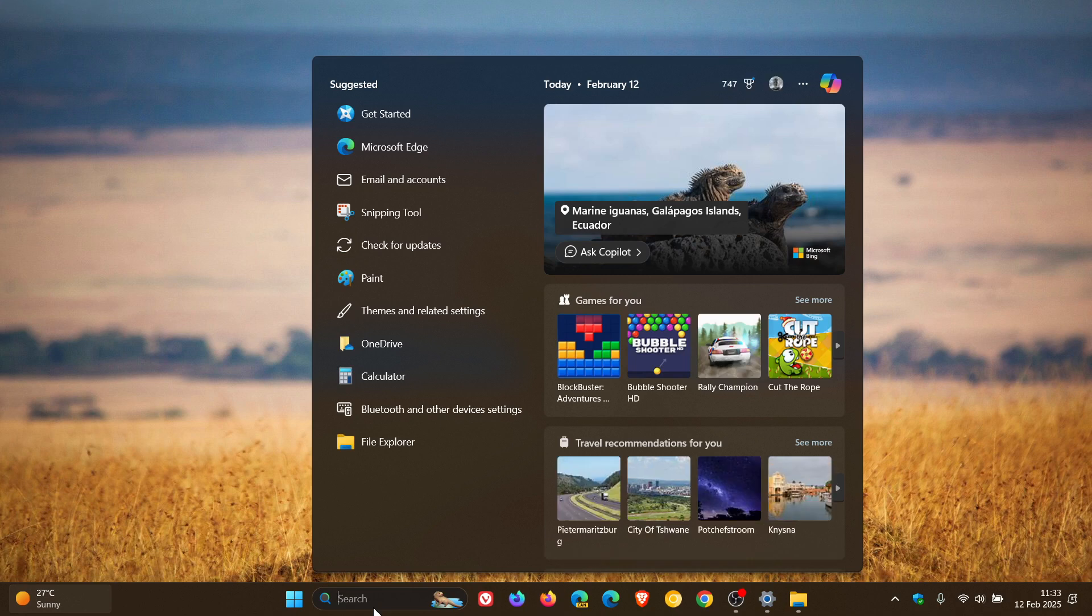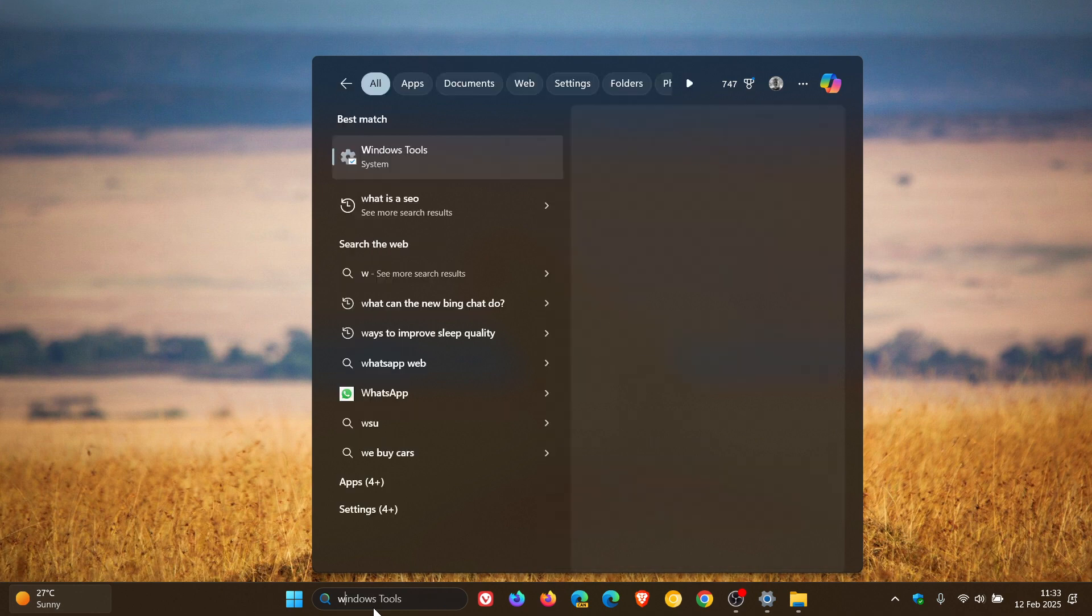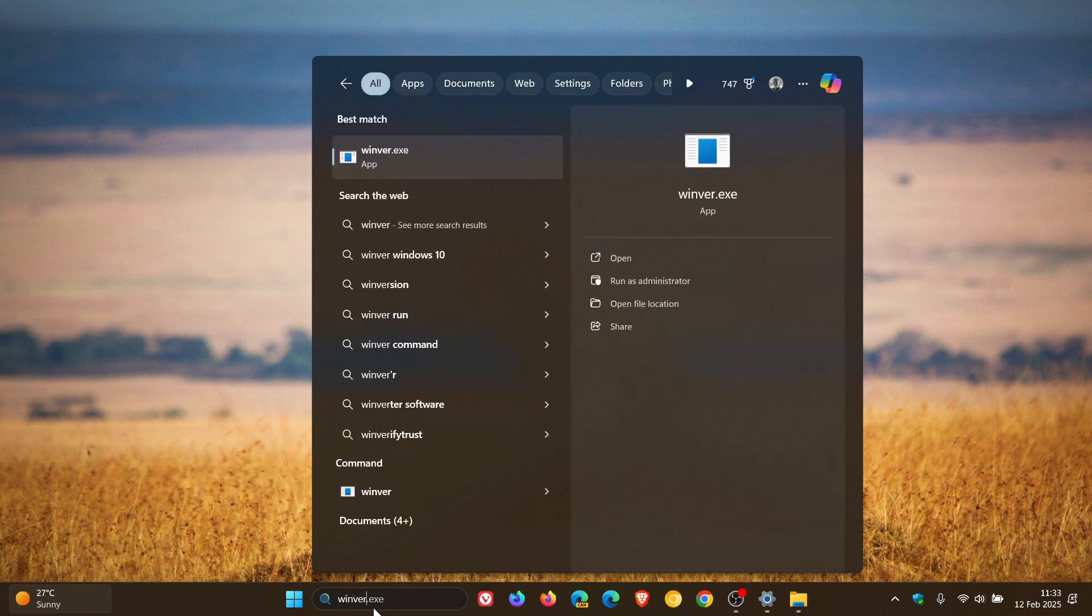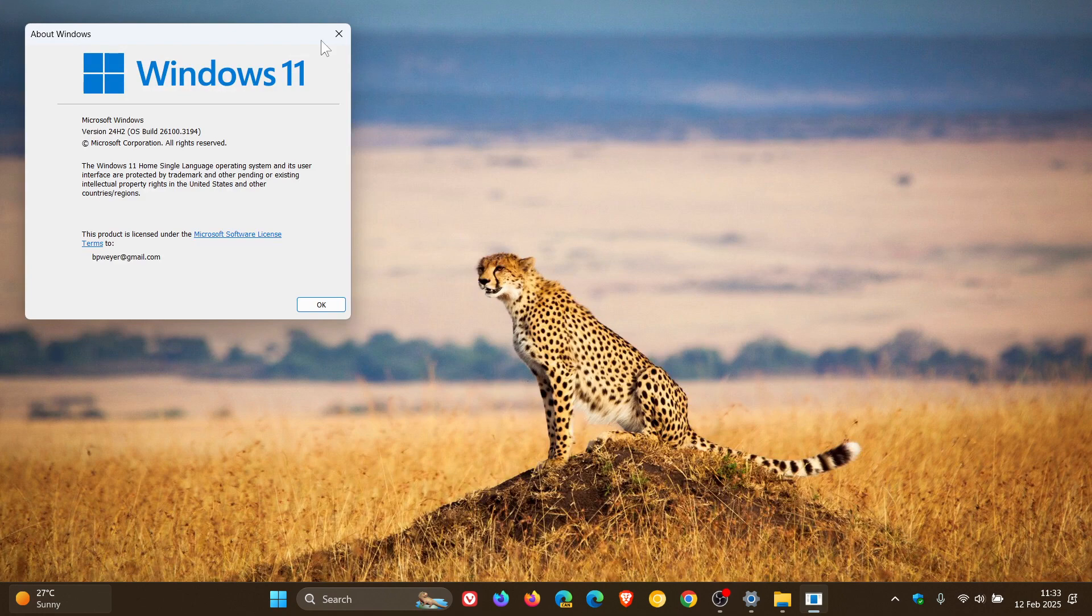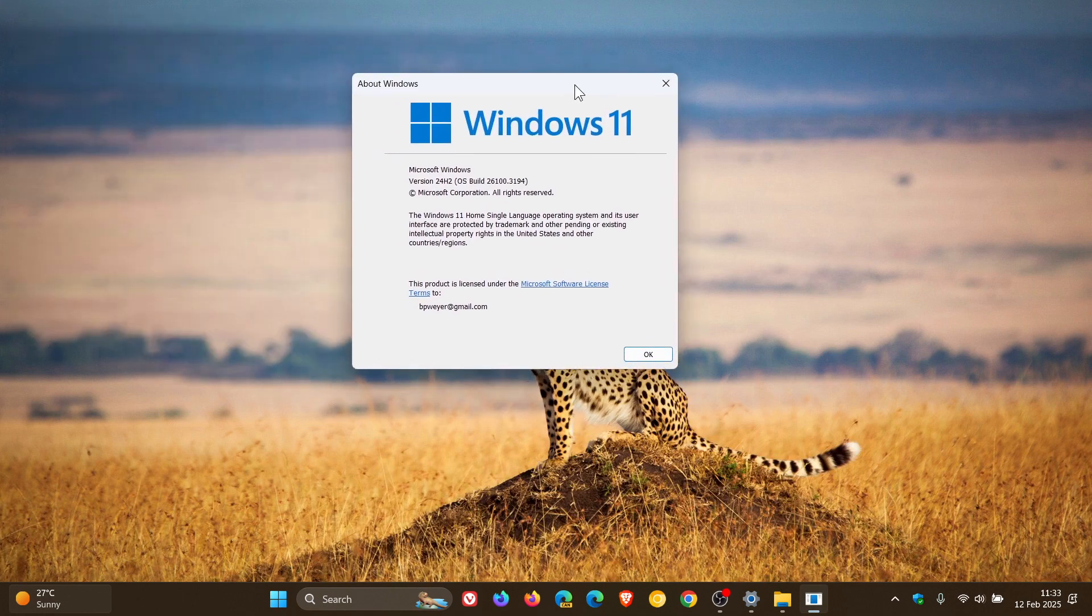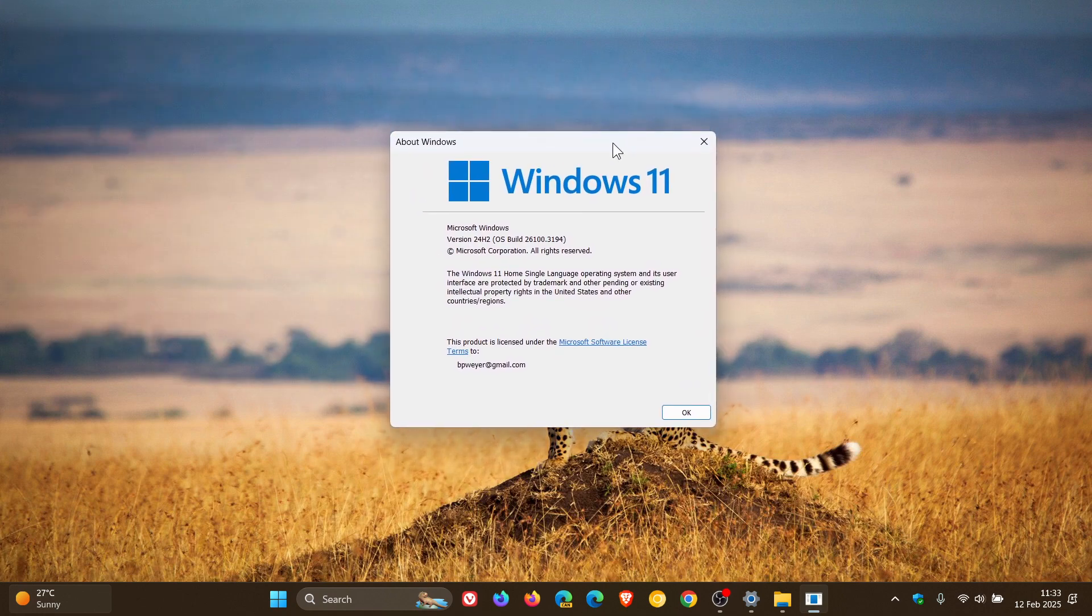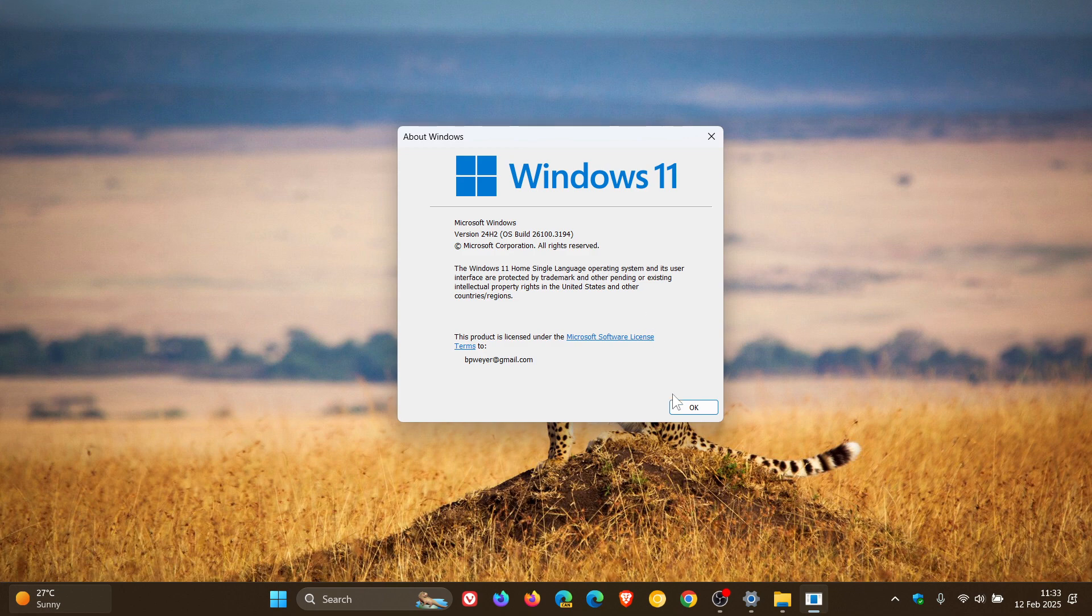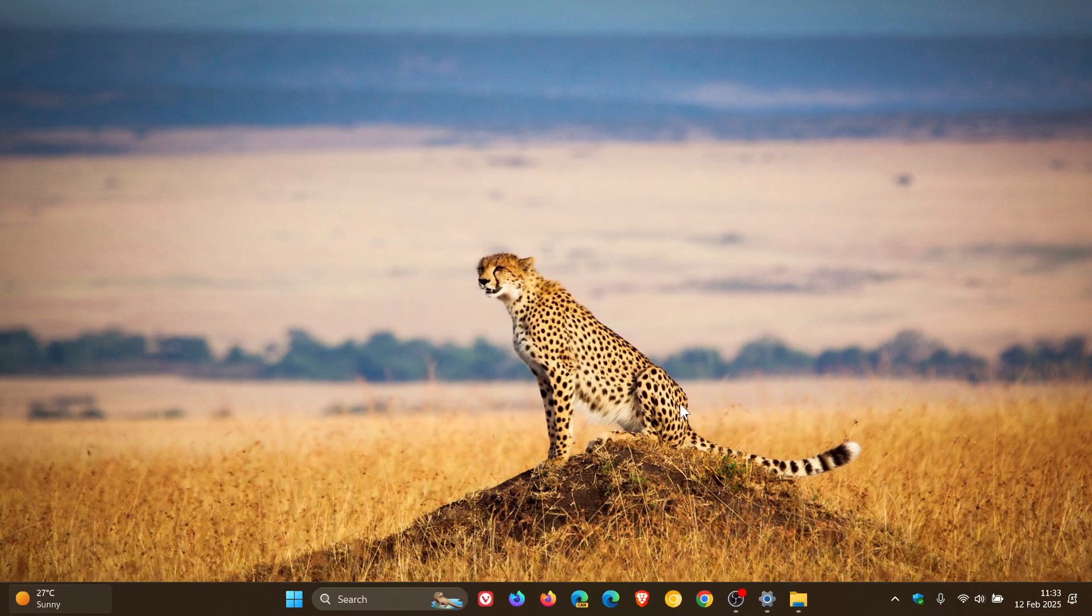if we head into the About Windows menu just to see our build upgrade for Windows 11 24H2 after the update has been applied, OS build is sitting on 26100.3194. So thanks for watching and I'll see you in the next one.